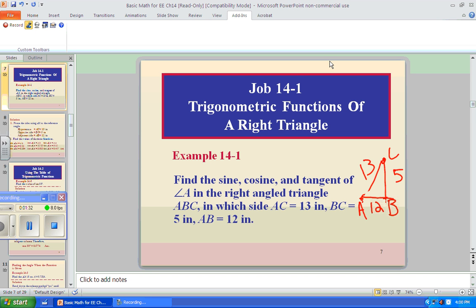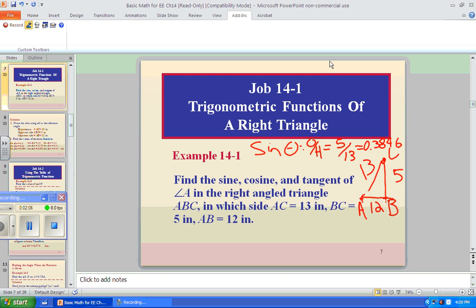Let's look at this: the sine of theta is O over H (opposite over hypotenuse). The opposite is 5 and the hypotenuse is 13, so 5 divided by 13 — that's a simple fractional problem — gives us 0.3846. That is the sine of this angle.